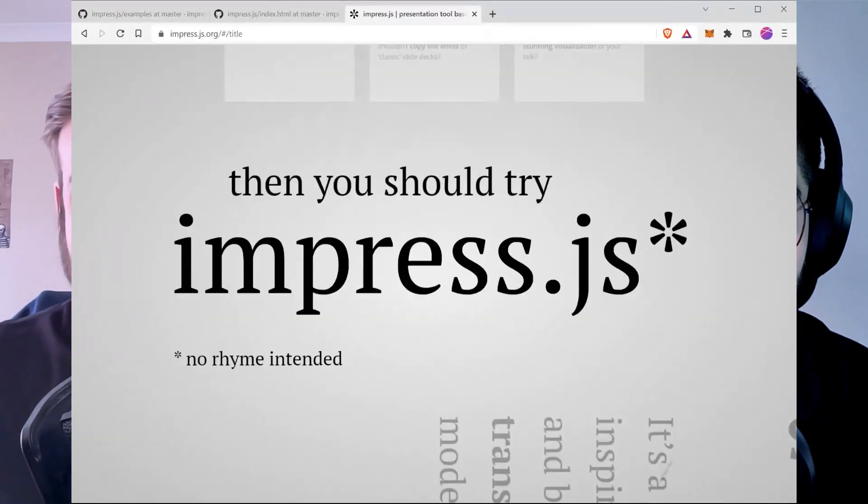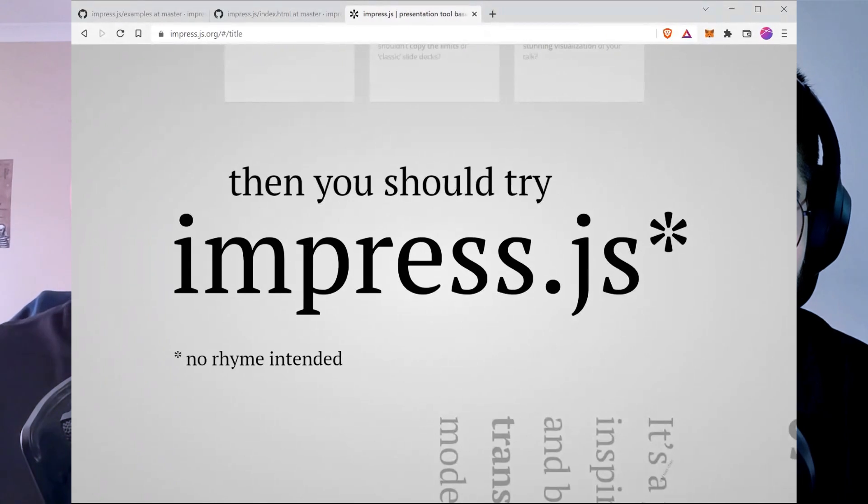Thank you for having us here. So basically, we want to try and start these videos showcasing a free library that developers can make use of in their daily lives. Now Shivam, you showed us a library before called impress.js — do you care to tell us more about this library and what it can be used for?